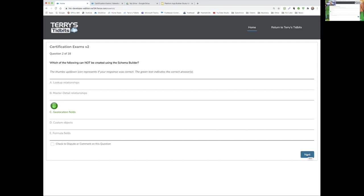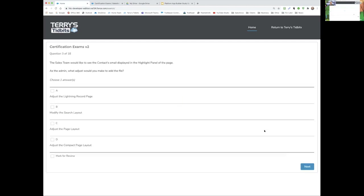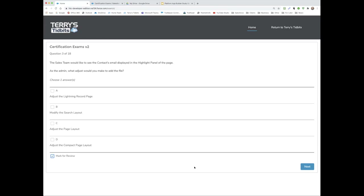Lori, your question: The sales team would like to see the contact's email displayed in the highlights panel of the Lightning record page. As an admin, what adjustment would you make to add that field? Lori answers: adjust the compact page layout. That is correct — very good.